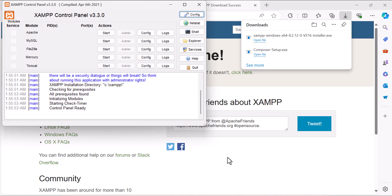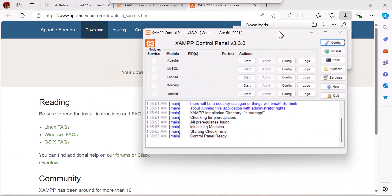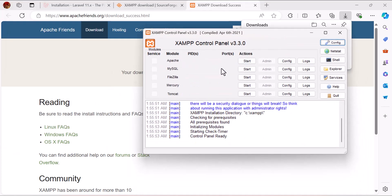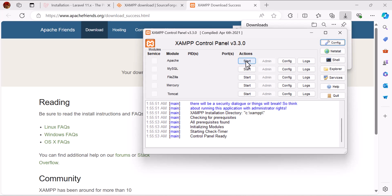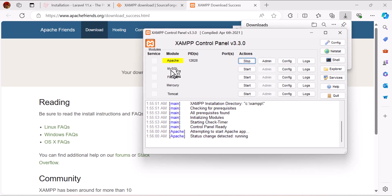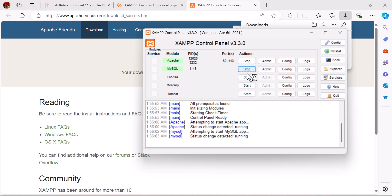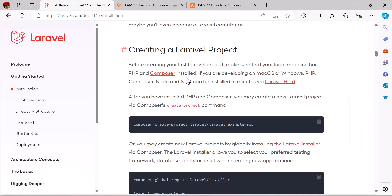Our XAMPP is installed. Now let's start Apache and MySQL — let's start both of them. Once XAMPP is installed and running, let's go back to the Laravel documentation.